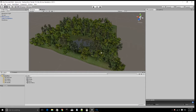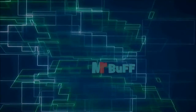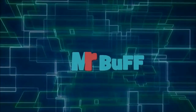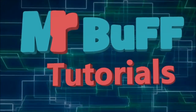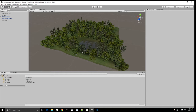Hey guys, JJ here and I'm going to be showing you how to make a simple pause menu for your game. In the next video tomorrow, I'm going to be showing you how to make a more advanced version of it.